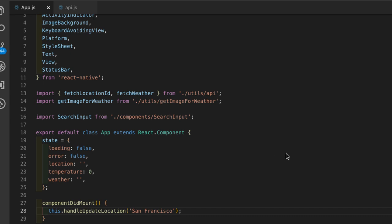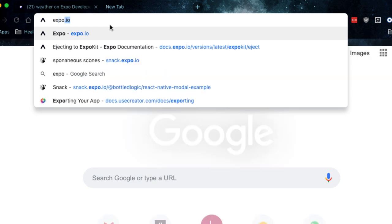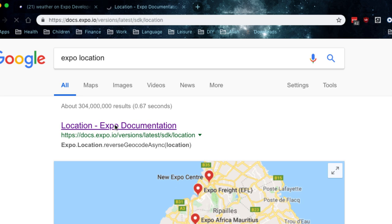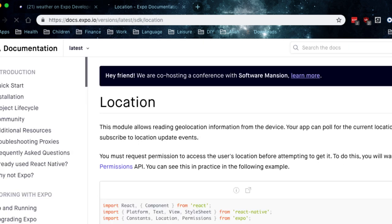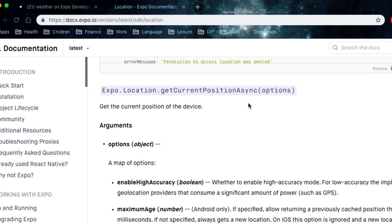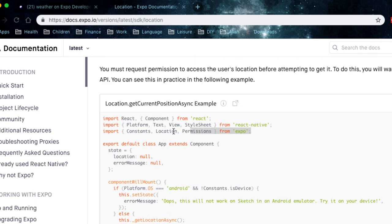As we said before, we need to use the expo-location library. I'll quickly open the browser to recap - this is the component we need to use. We are going to use getCurrentPositionAsync from the location component.